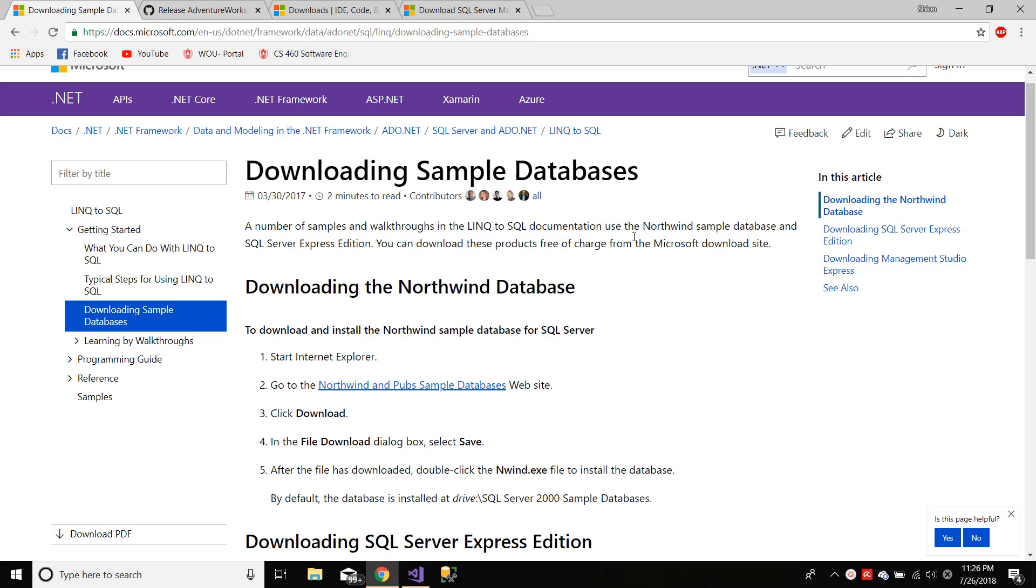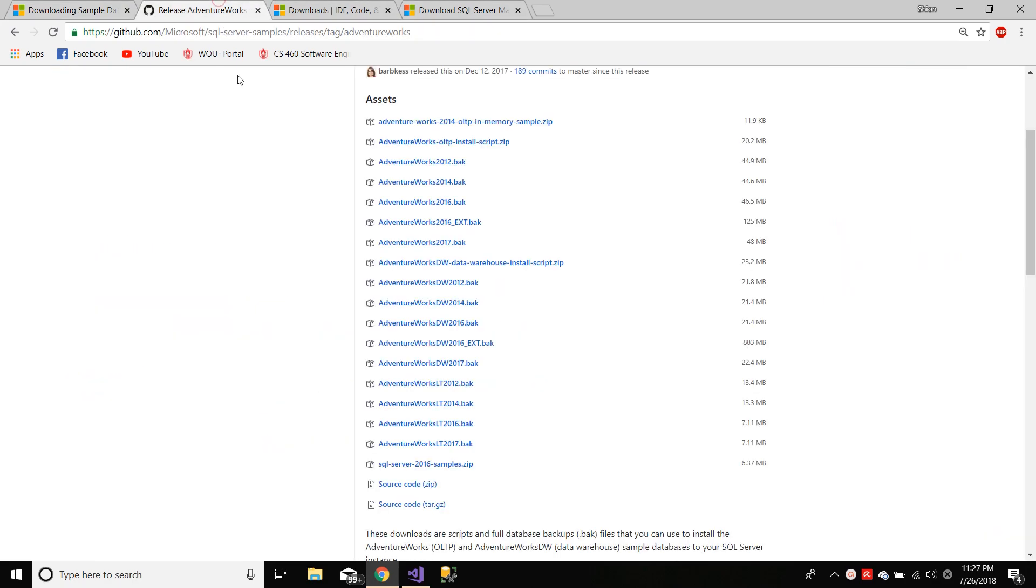One of the databases that Microsoft provides us with is the AdventureWorks database. All the zip files and the .bak files are located on the GitHub page, which I will also link in the description below.